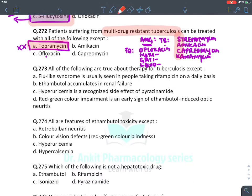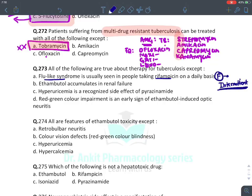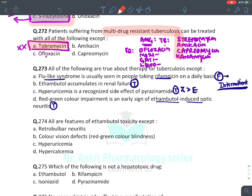Question 273: Flu-like syndrome is usually seen with rifampicin on daily basis — this is a FALSE statement. Flu-like syndrome with rifampicin is seen when a patient takes it intermittently, not daily. Ethambutol accumulates in renal failure — TRUE (most unsafe in renal failure). Hyperuricemia is a side effect of pyrazinamide — TRUE (two first-line drugs cause hyperuricemia: pyrazinamide and ethambutol). Red-green color impairment is a sign of ethambutol-induced optic neuritis — TRUE. So the false answer is A.